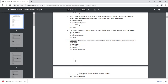Jacketing is the process in which we cover the structural member of a building to increase the strength of the building. If there is a strength issue in the building, we use a technique called retrofitting. We use jacketing — we cover the structure in the form of a jacket.